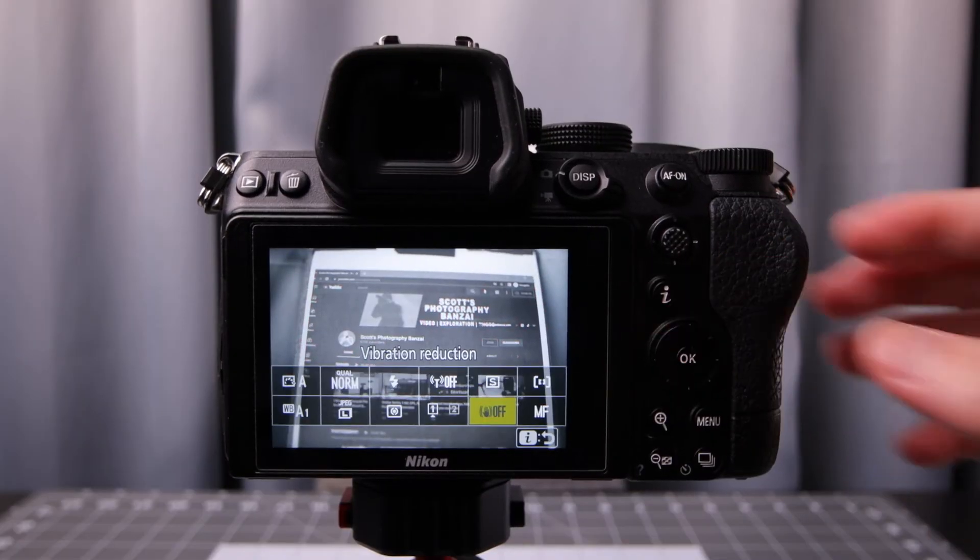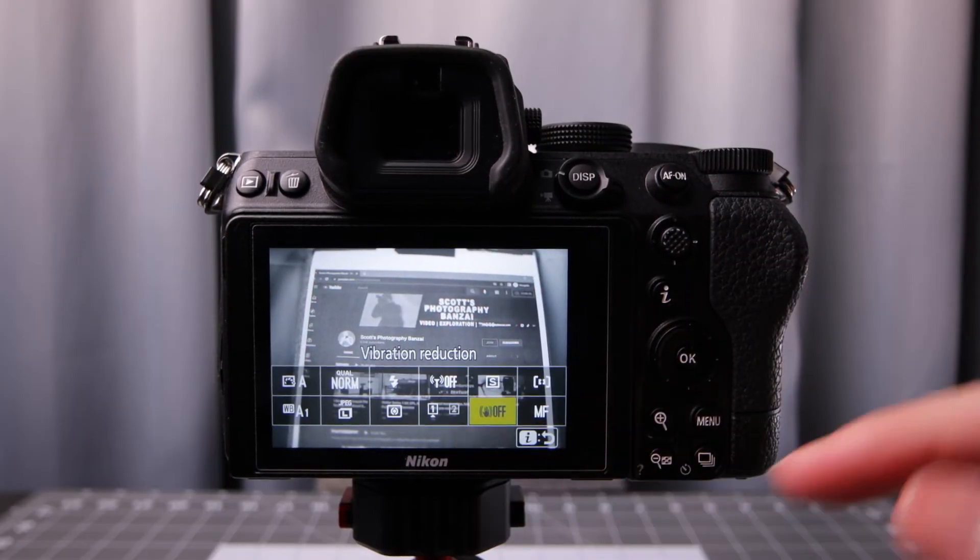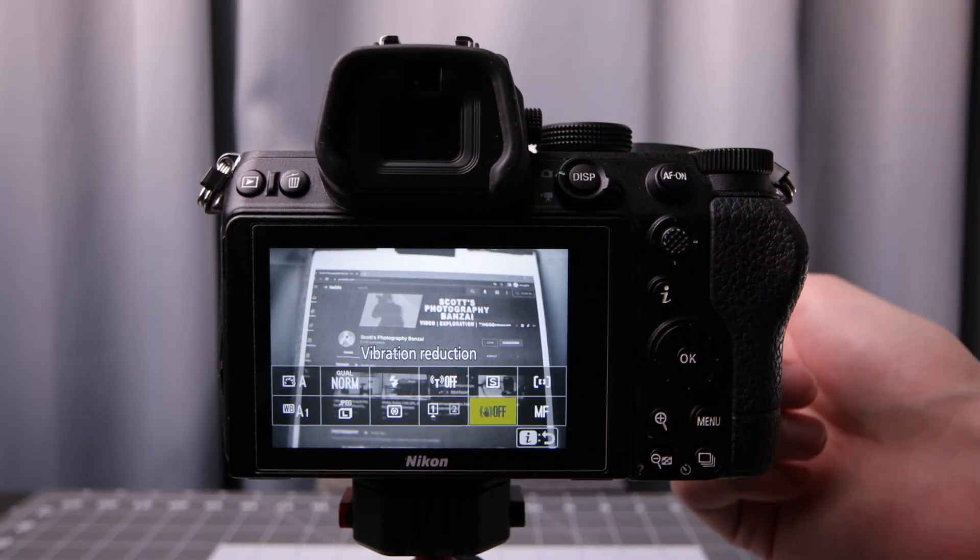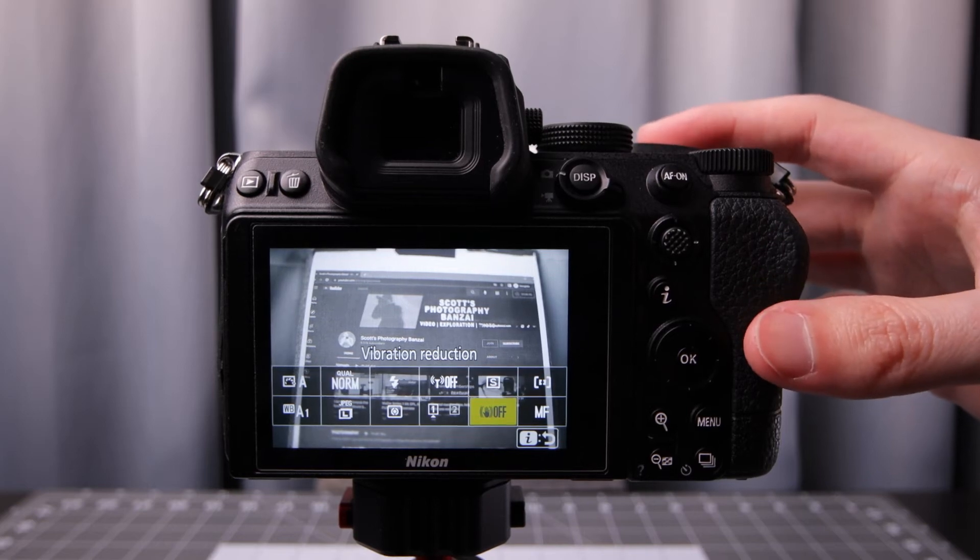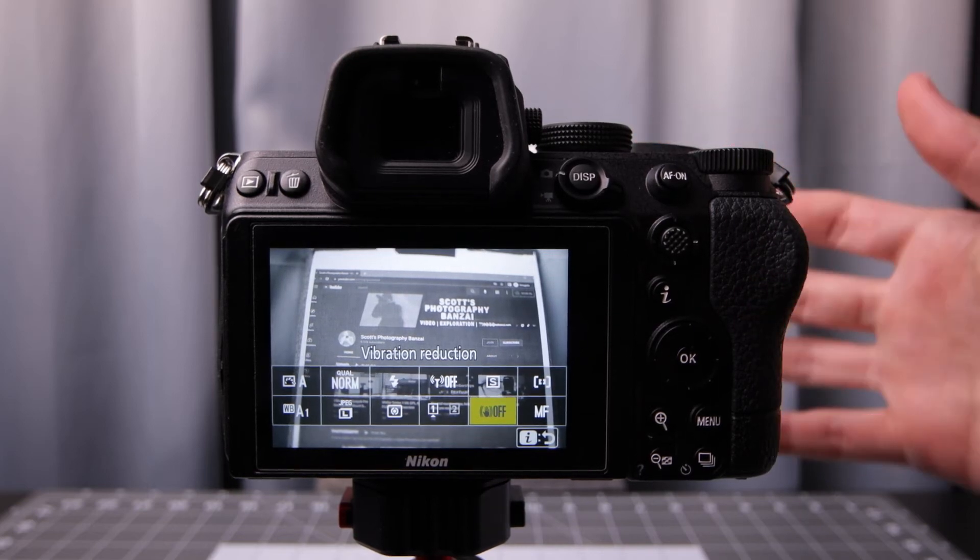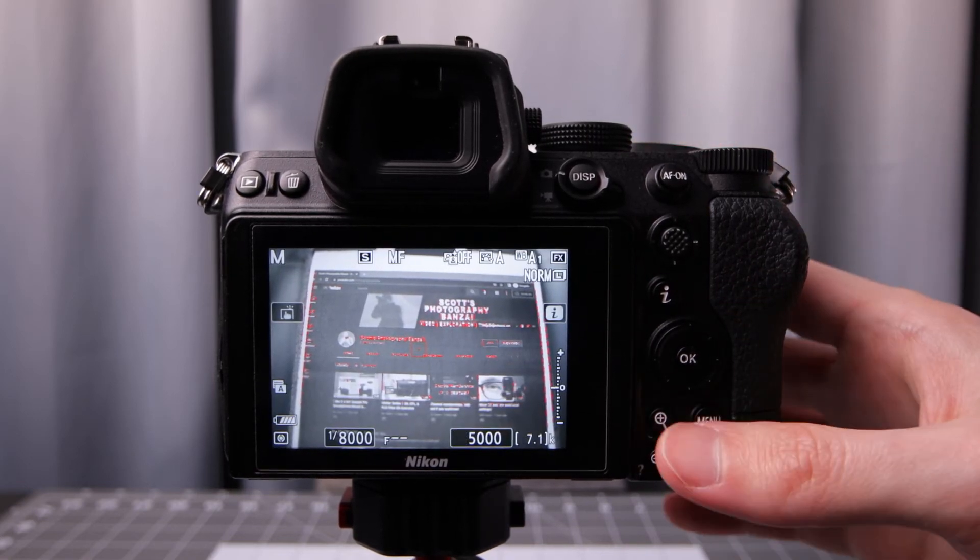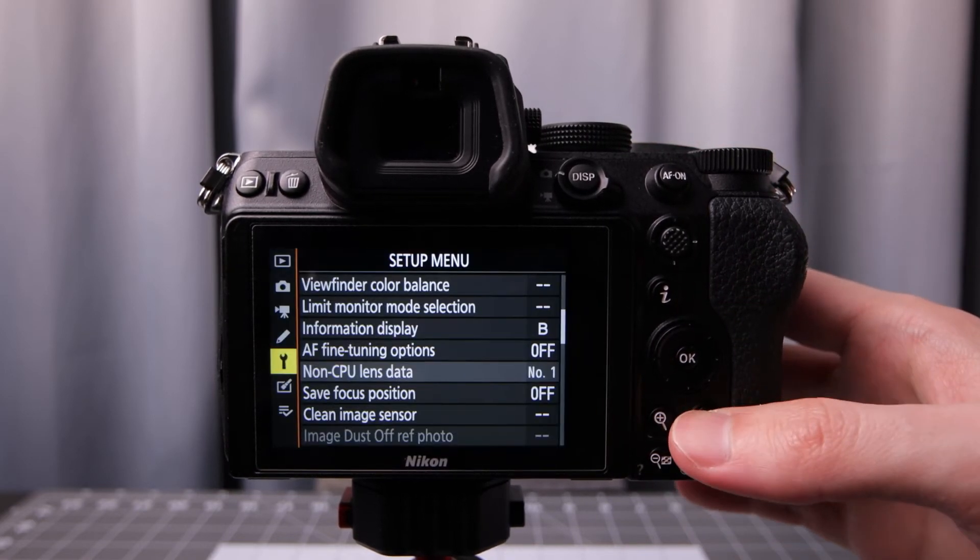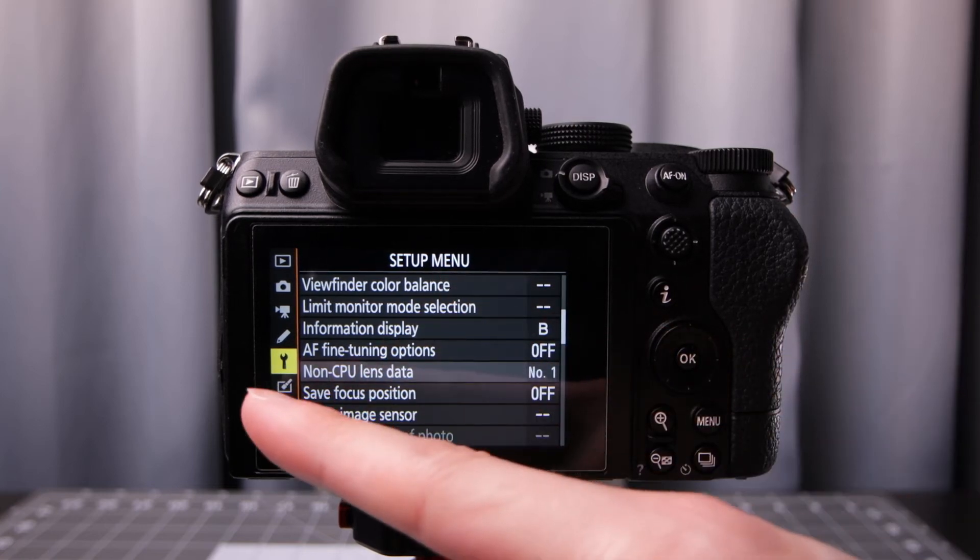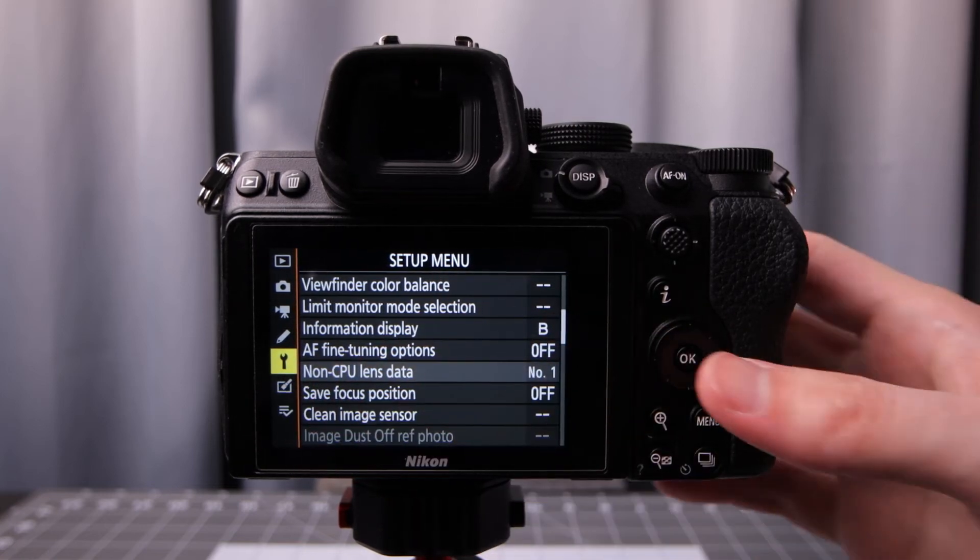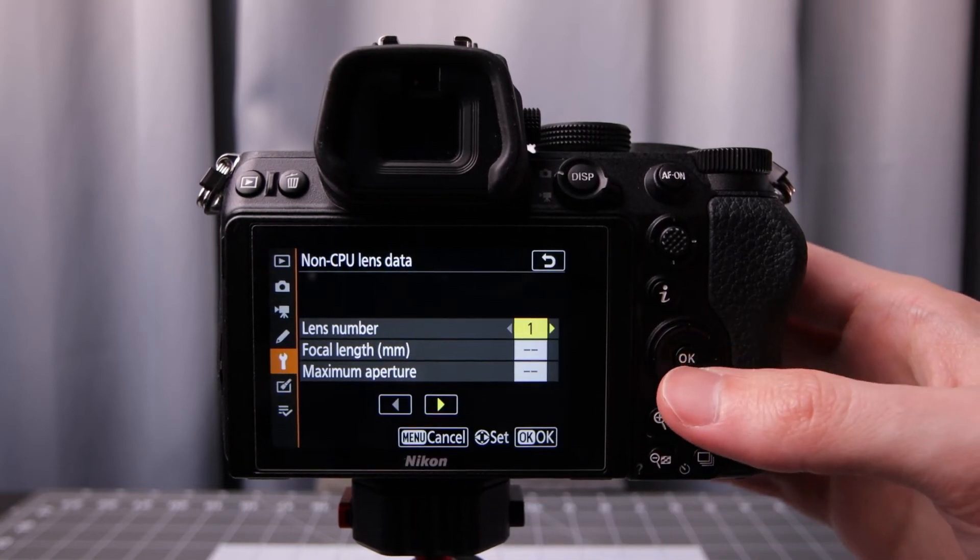If you press the eye button you can see that the shake reduction is not working. This is a 50mm f1.4 lens attached. Of course it's not communicating with the camera. But if we go into the menu and you go to the setup menu. Non-CPU lens data. Go in here.